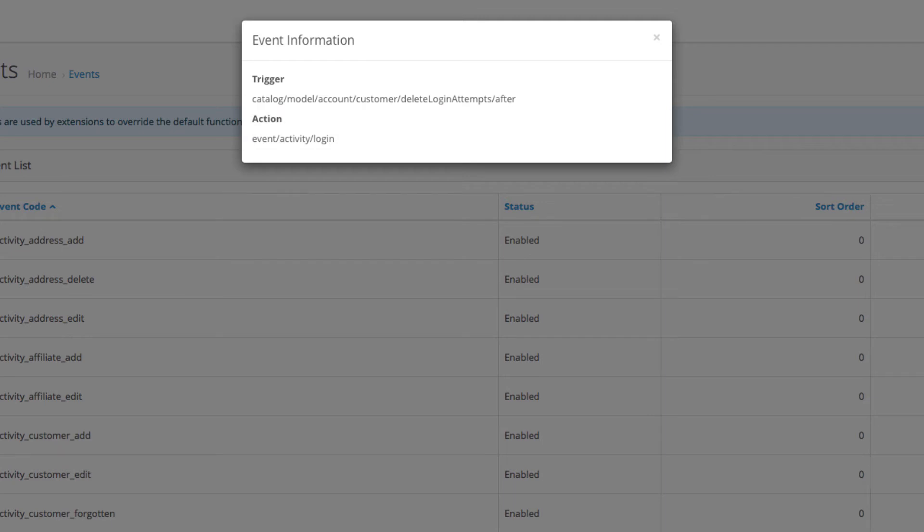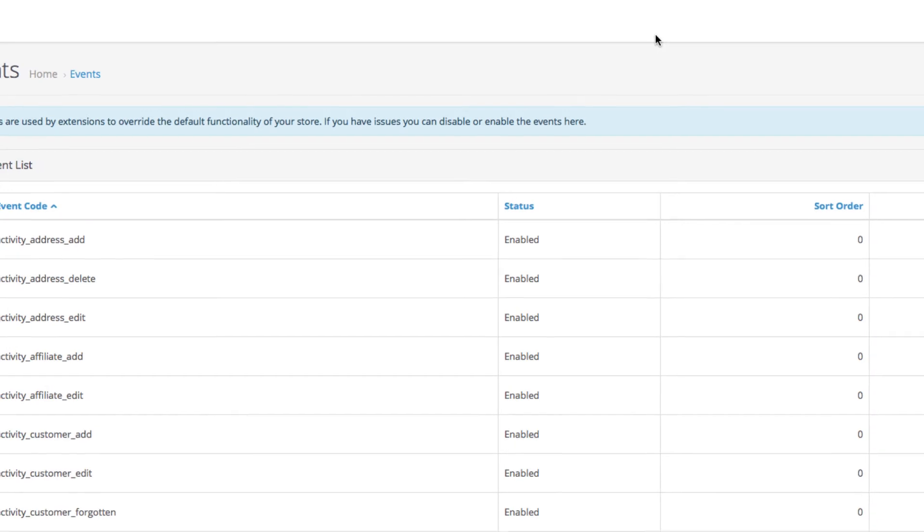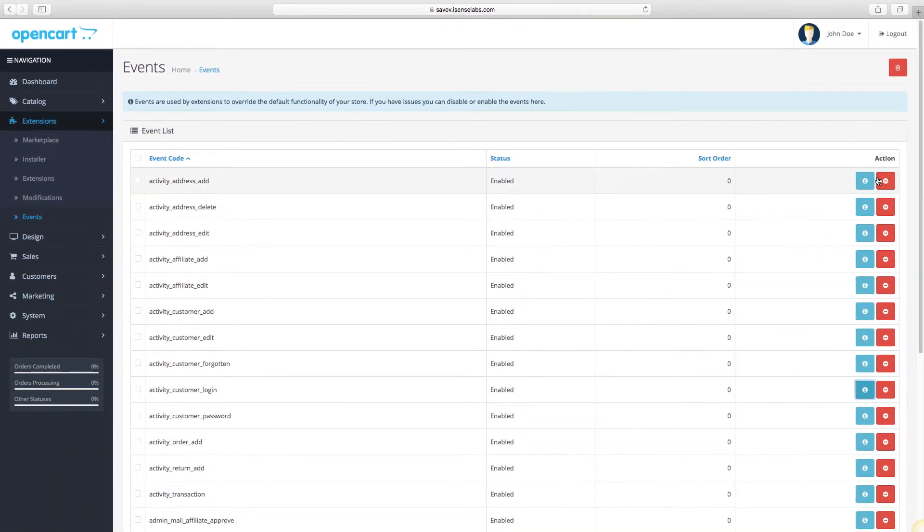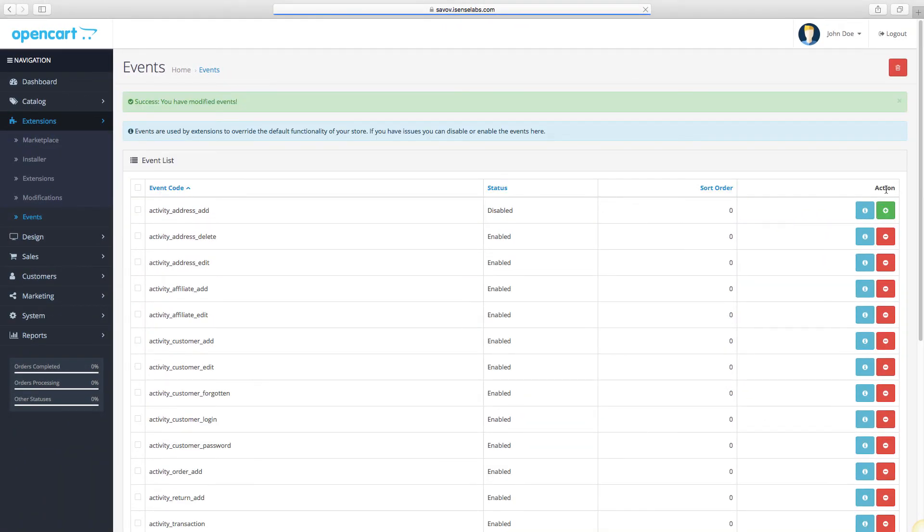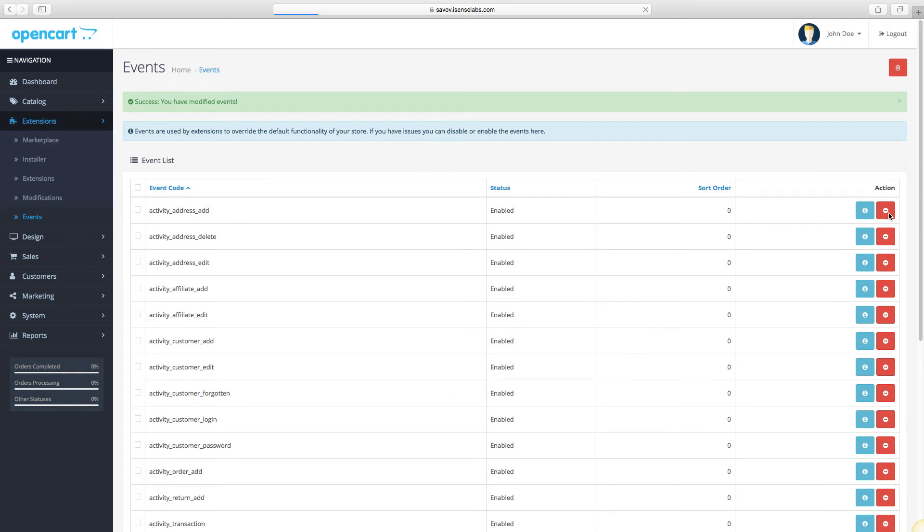Now what makes events so useful? Events help make the code of extensions much cleaner. This improves compatibility between different extensions and gives more stability for your OpenCart store. Events also make module updating and debugging much simpler.